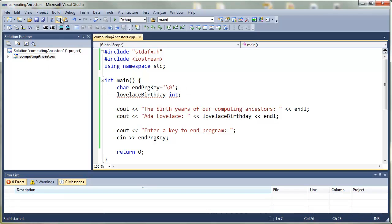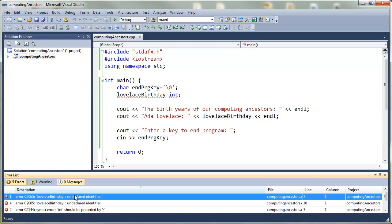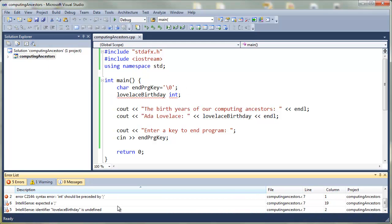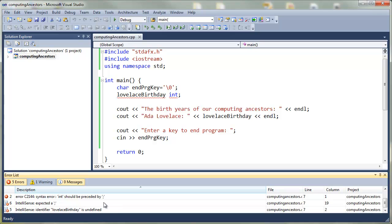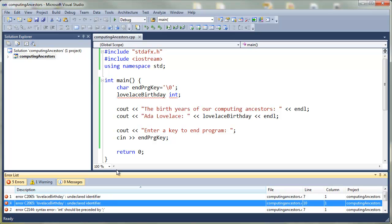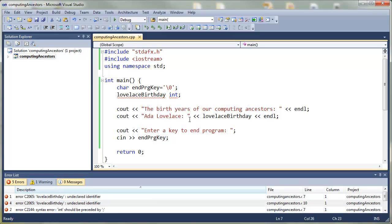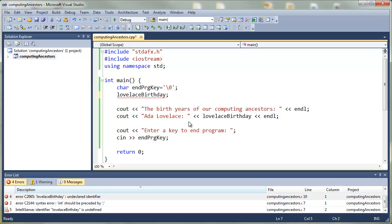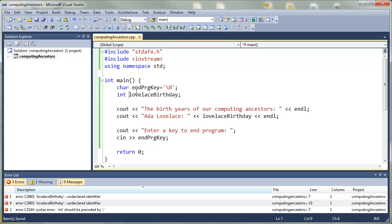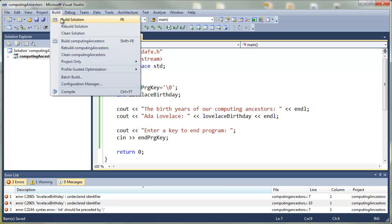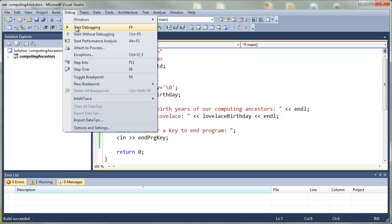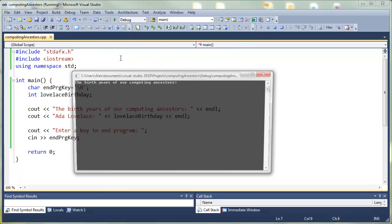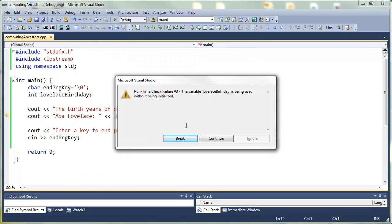We need to declare Lovelace birthday as a variable. We're going to declare it as an int, compile. Here we have even more errors than before, but they're all pointing to the same line of code here. The problem is we put int afterwards, so that's the problem. Let's move it to the front, compile, and let's run the program.